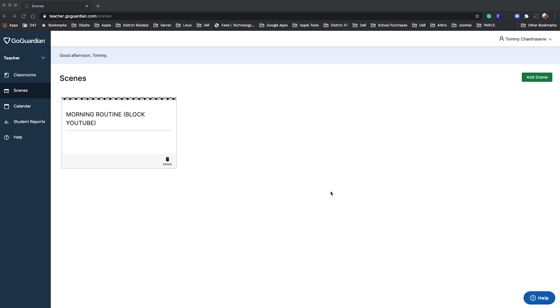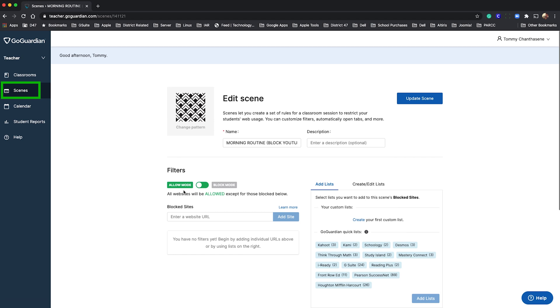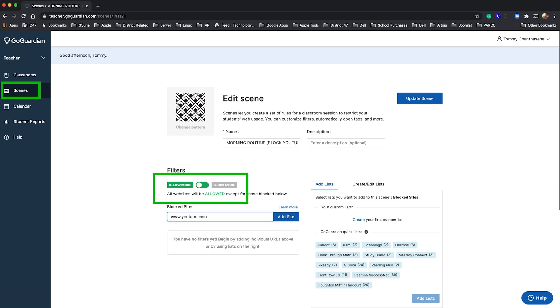For example, want to block access to YouTube? Go to scenes, make sure you're in allow mode, type the address for YouTube, and add the site.